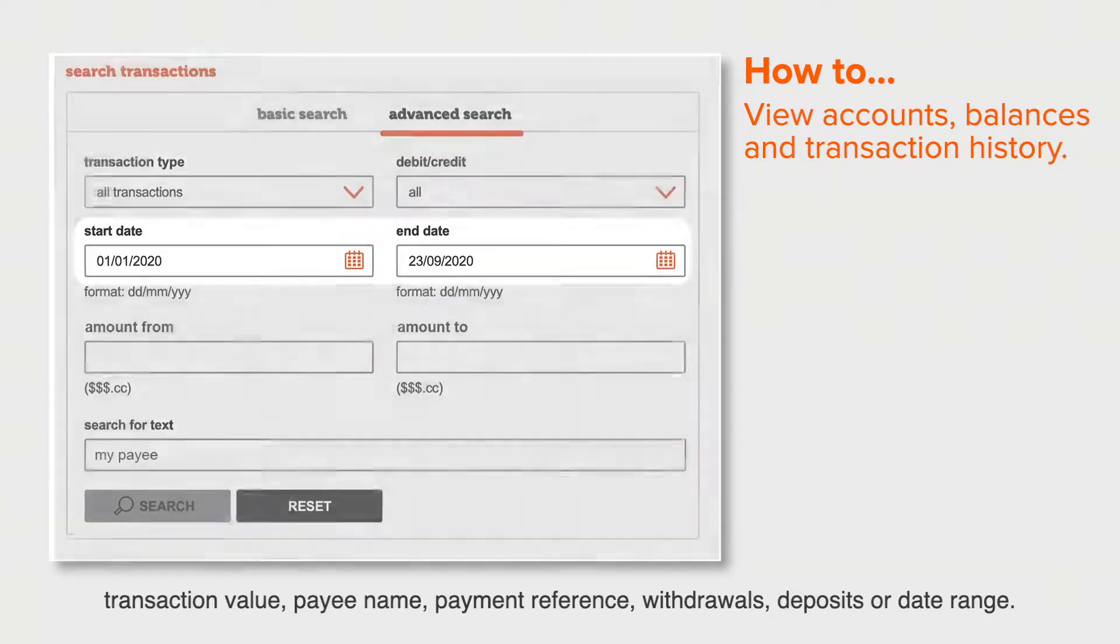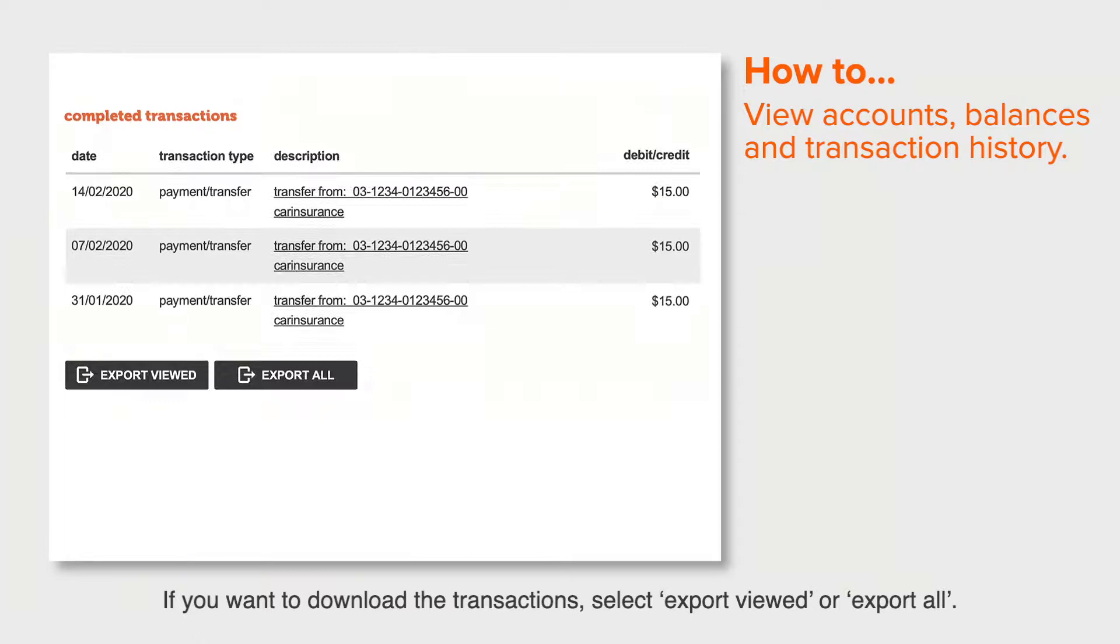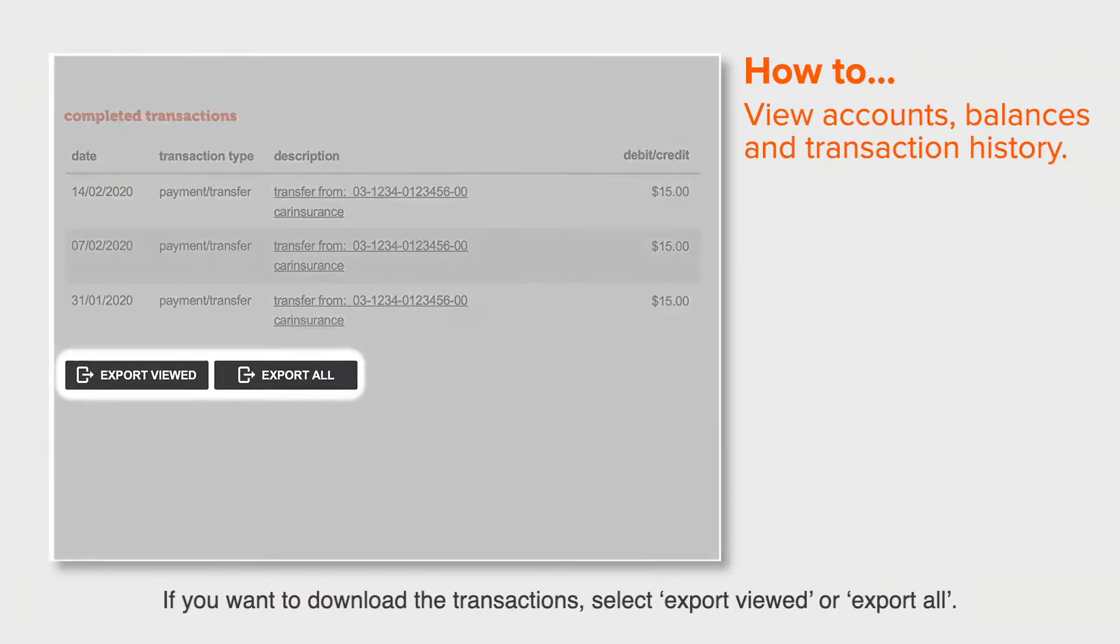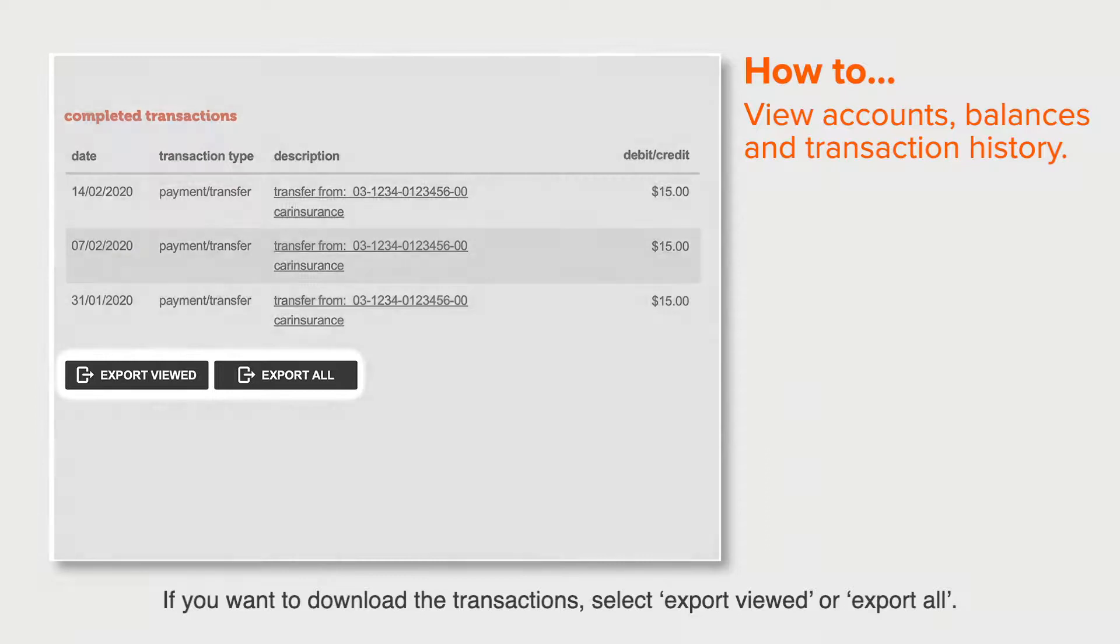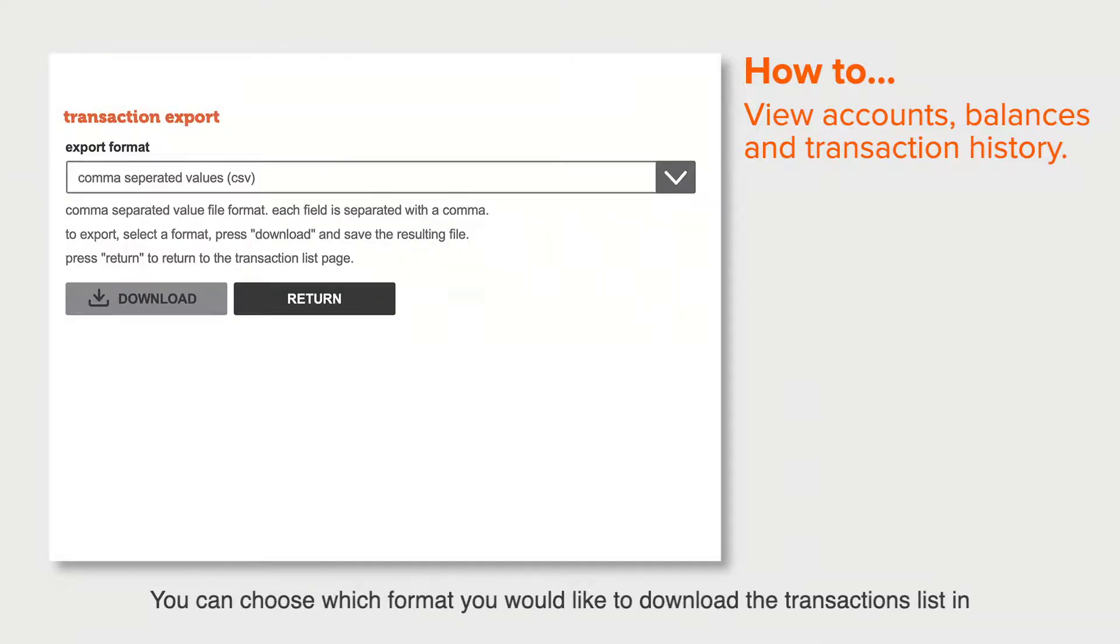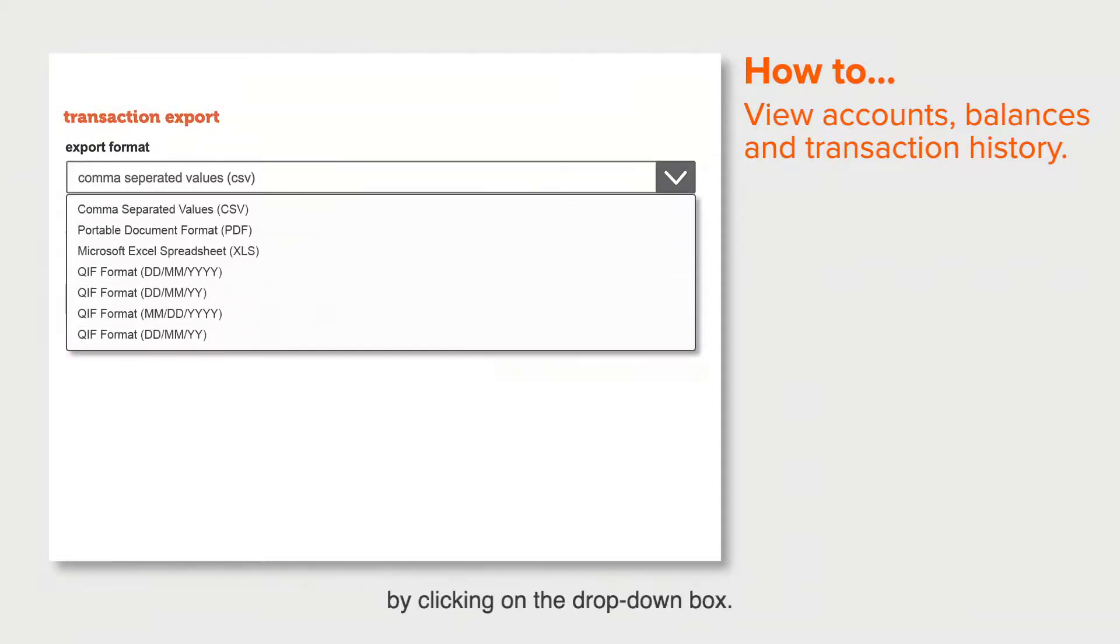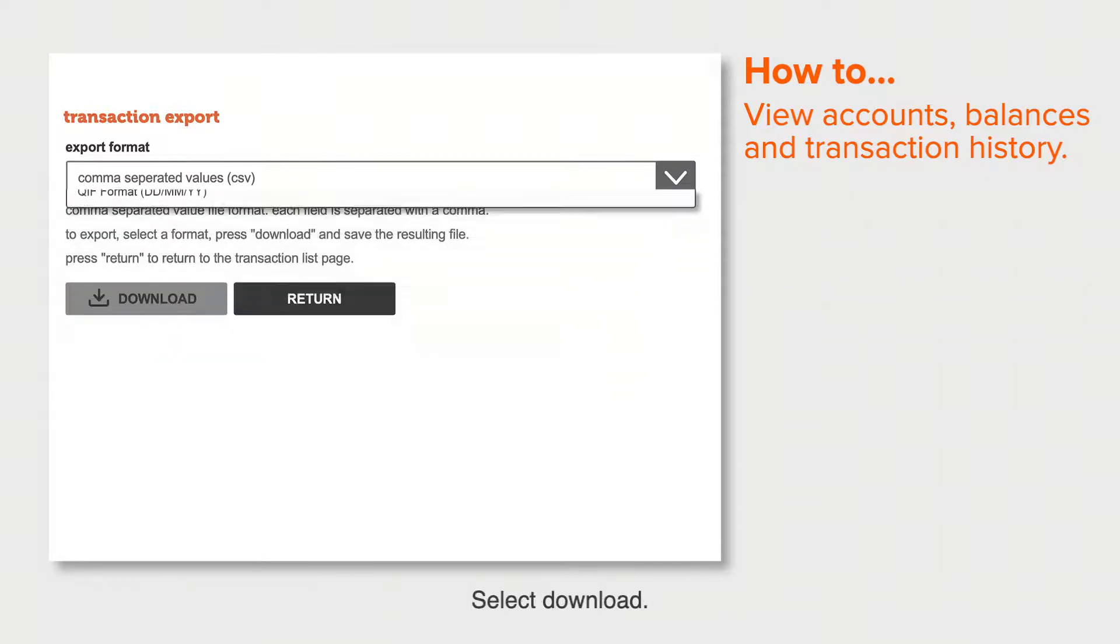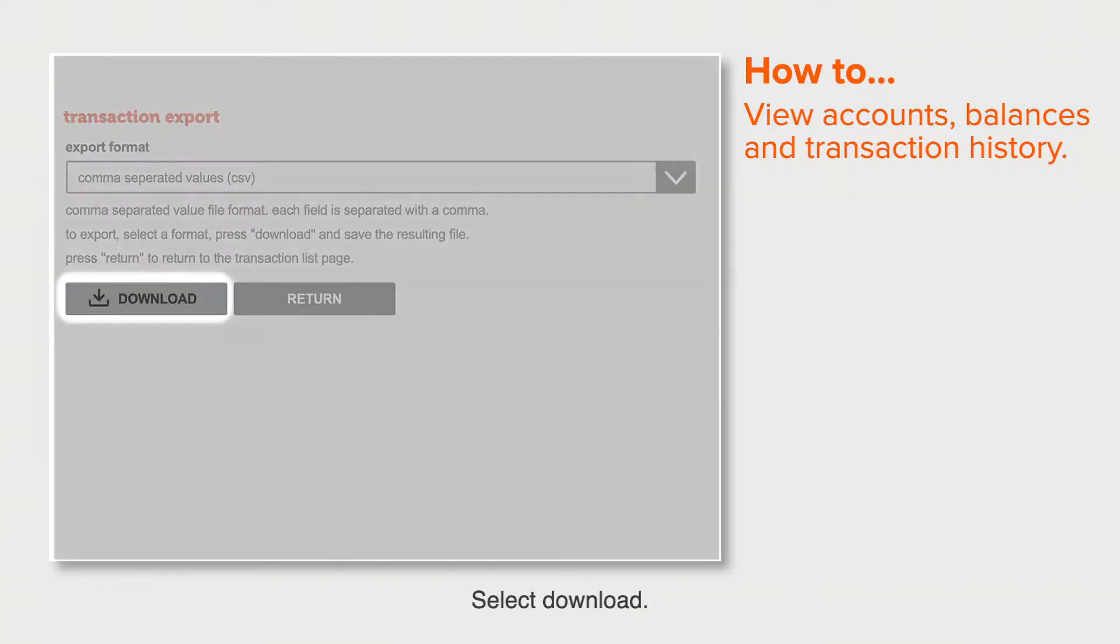If you want to download the transactions, select Export Viewed or Export All. You can choose which format you'd like to download the transactions list in by clicking on the drop-down box. Select Download.